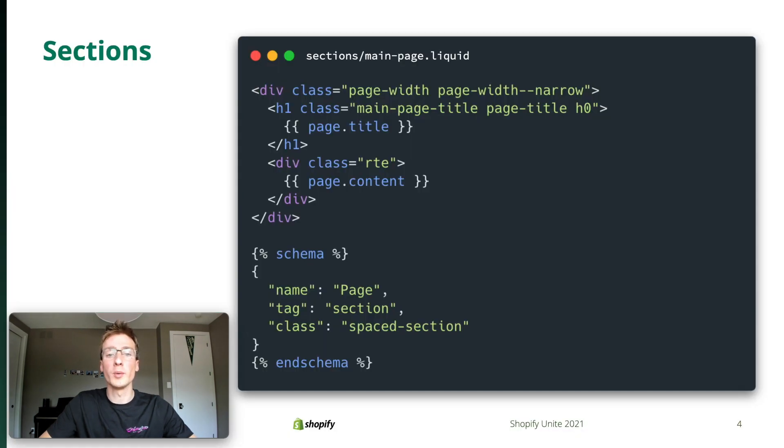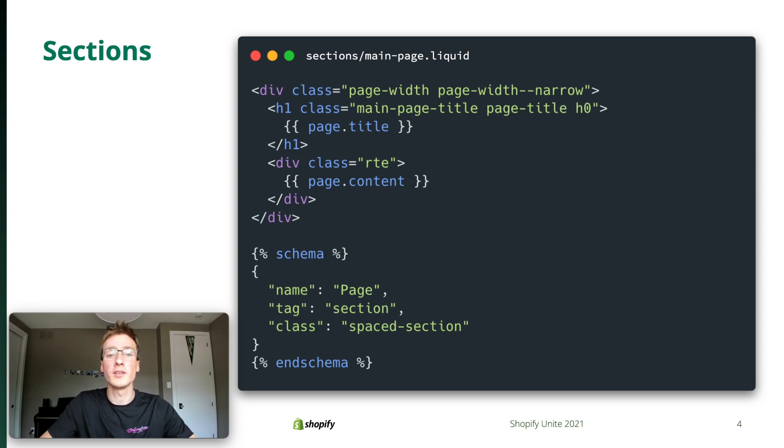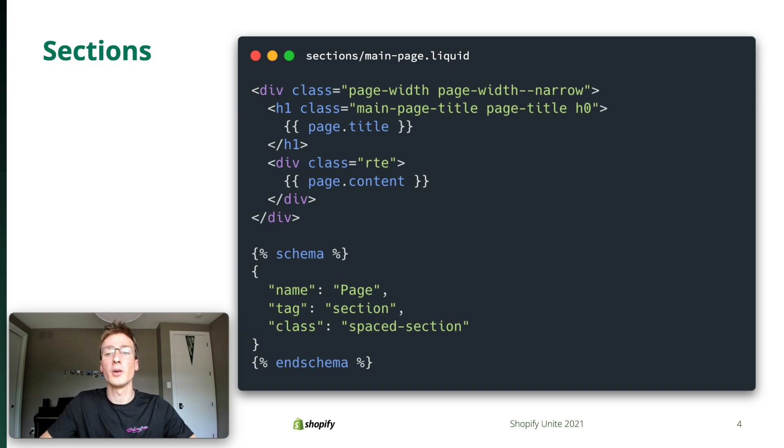A few years ago we released sections. Section files go in the sections directory of a theme. They use Liquid, our homegrown templating language, to produce HTML. As the name implies, sections are intended to be dynamic components for a chunk of a web page - think header, footer, or in this example, the title and content of a custom page resource.